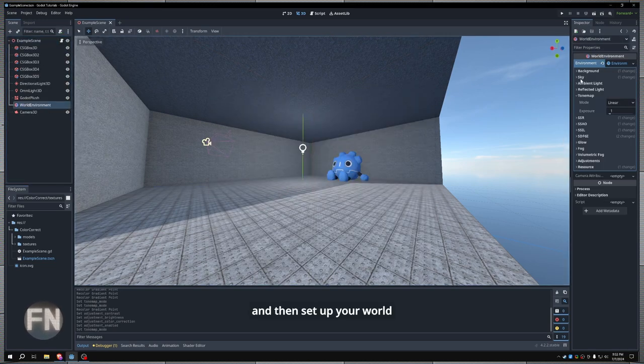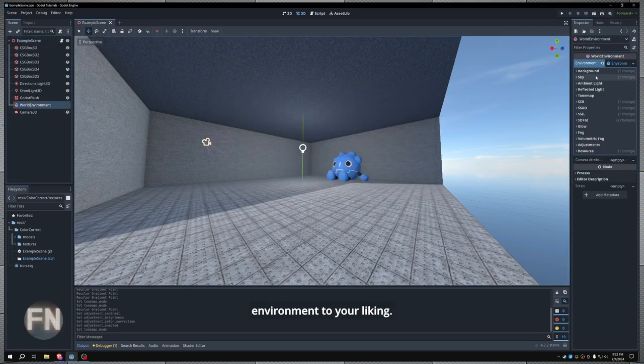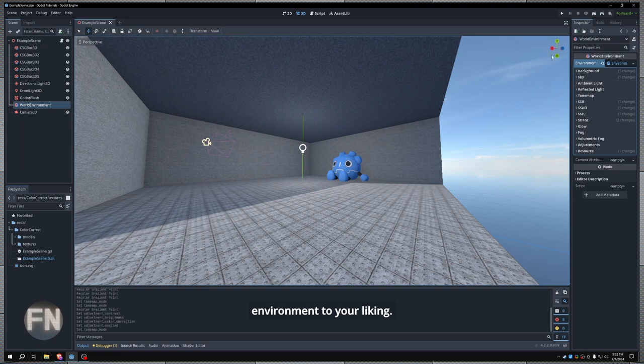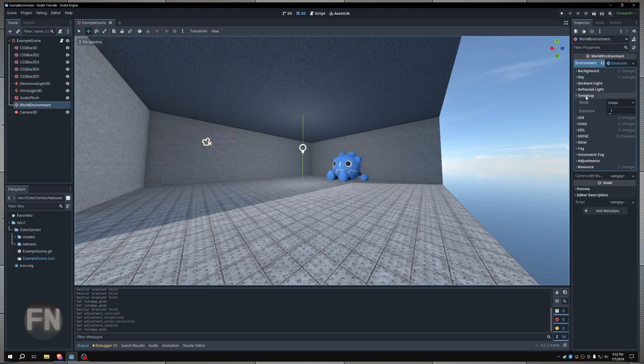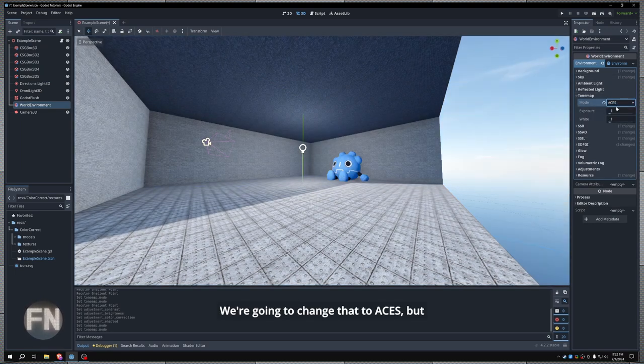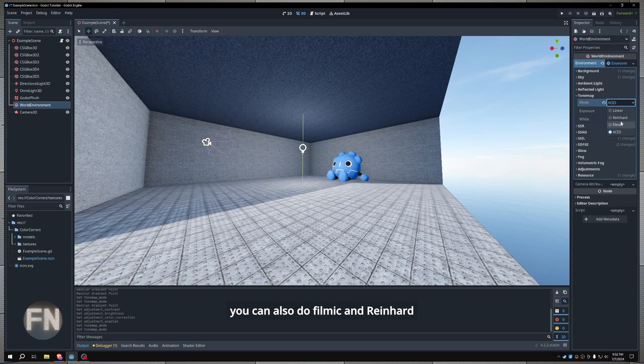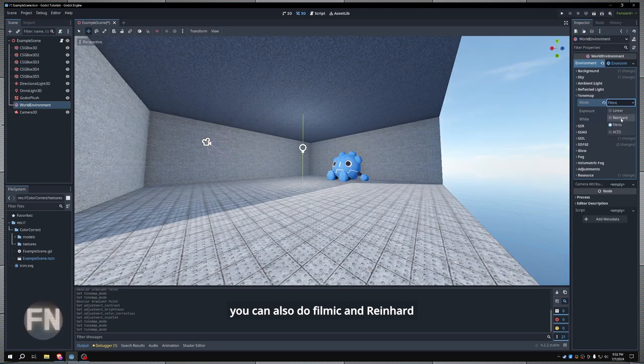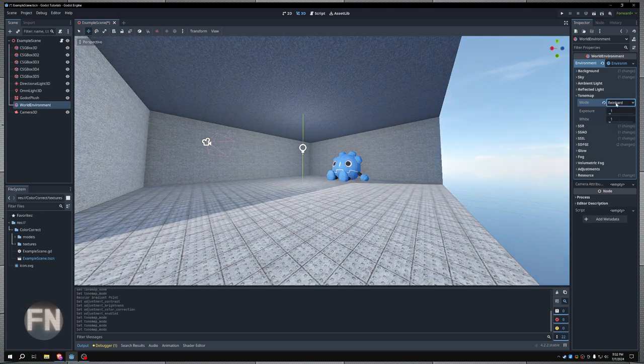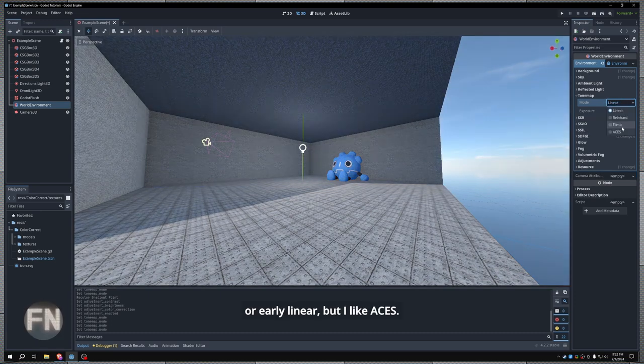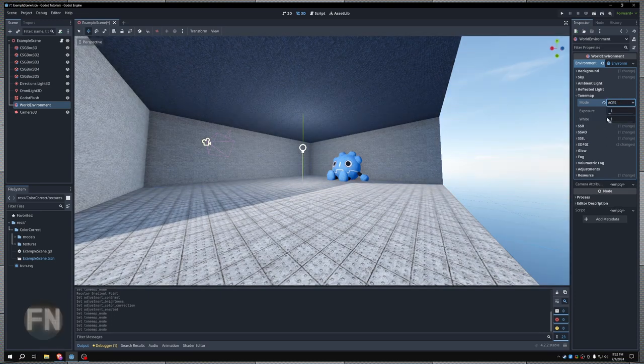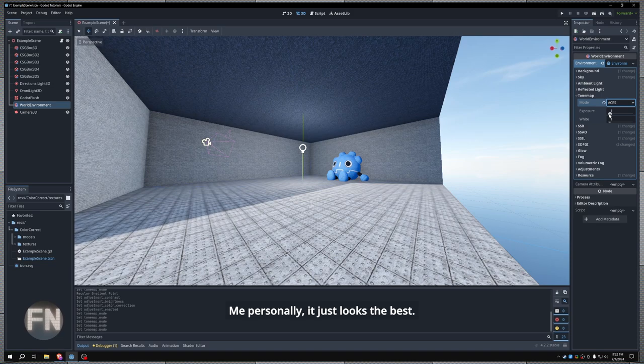And then set up your world environment to your liking. The first thing we're going to go to is our tone map. We're going to change that to ACES. But you can also do filmic and Reinhardt or linear. But I like ACES. Me personally, it just looks the best.